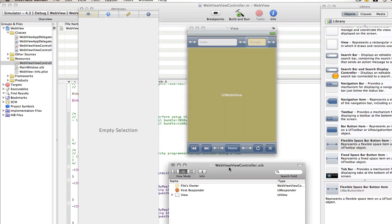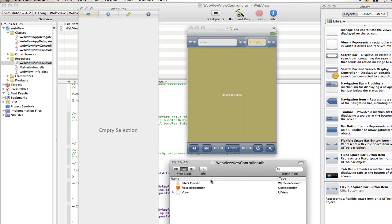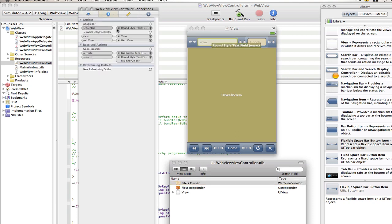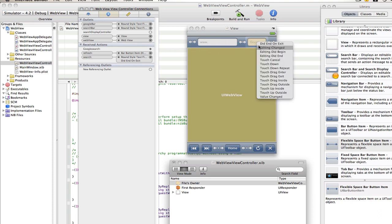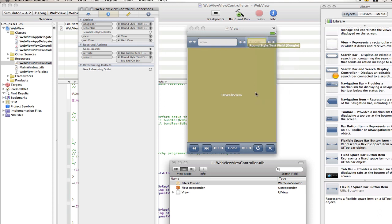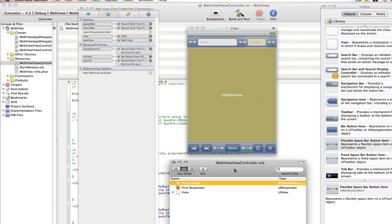That can be useful, that cannot be useful, it depends on what you're using it for. So now go to the files owner and now we need to connect Google bar to the Google bar and Google search to Google and did end on exit. So it's as easy as that guys, that's all we need to do to create a Google search bar.